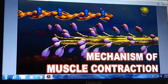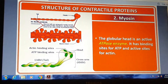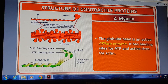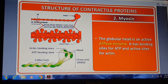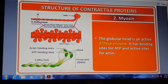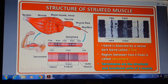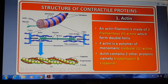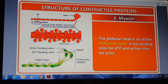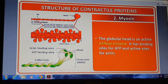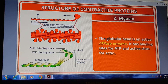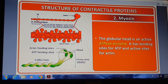So this is about the structure of contractile proteins that we have studied in today's class. Please listen carefully and understand it. Tomorrow we will continue the next portion of the locomotion and movement chapter. Thank you.